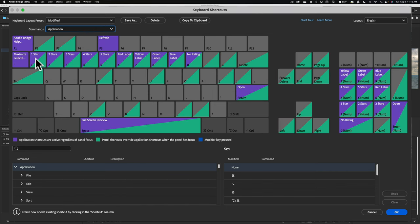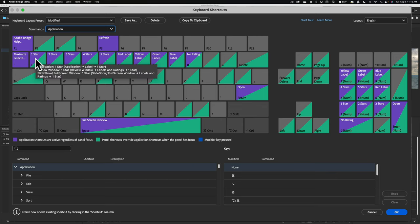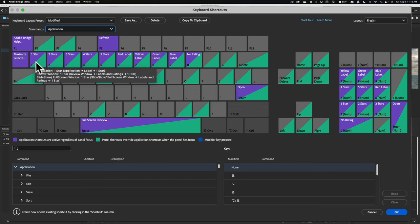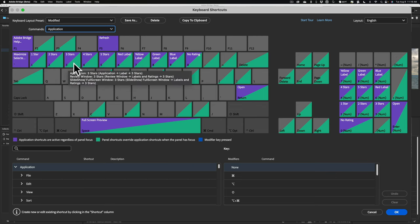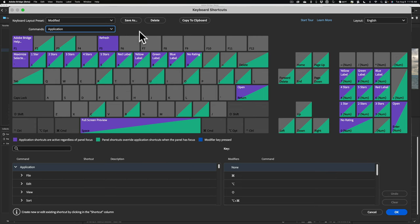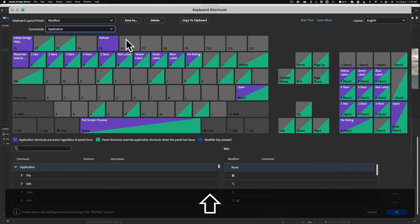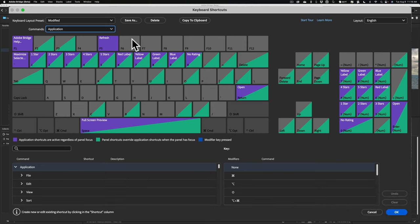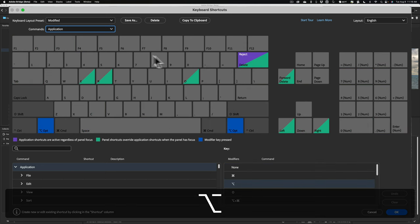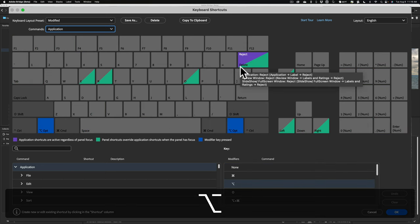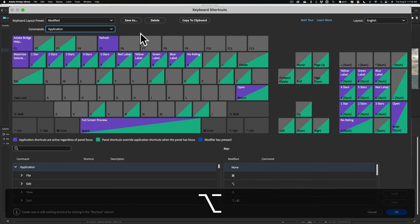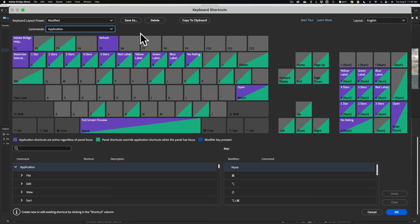You could see, as I mentioned, like you want to give something a one-star rating, you hit the one key, two key, three key. Well, what about a modifier key? What if I hold in the Shift key? You could see there's just Maximize Frame here. What if I hold in the Option key? You could see there's just Reject, Delete basically over there. What if I hold in the Command key?